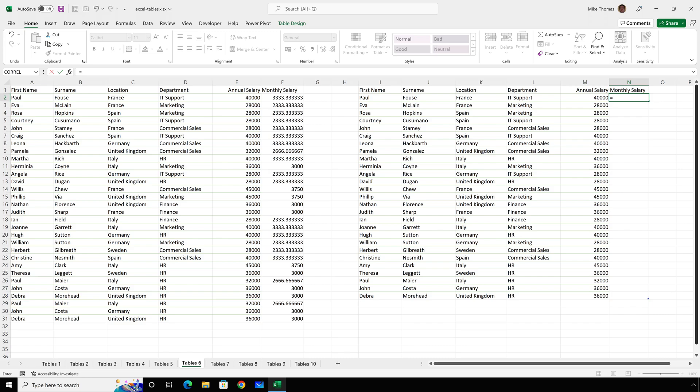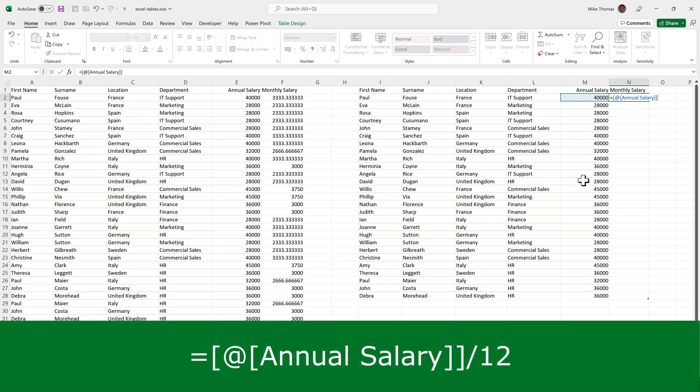So instead of typing M2, if I click on M2, it puts the formula in slightly differently. I'll just finish it off with a divided by 12. It's used the column name.